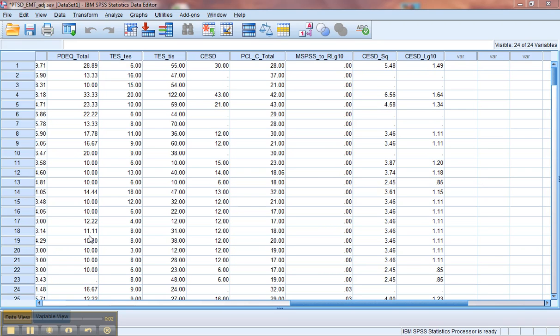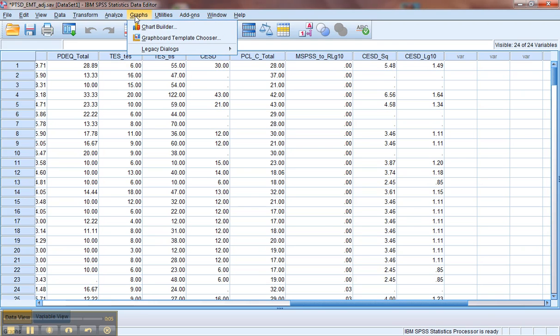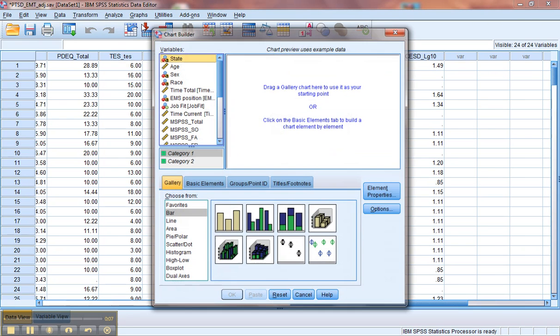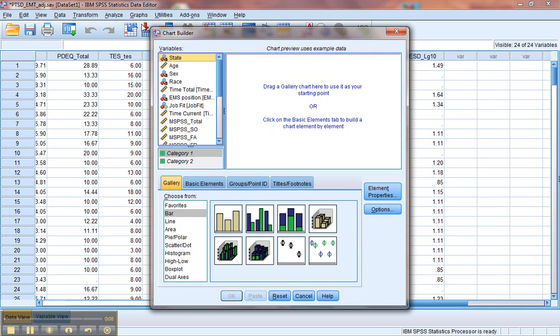Alright, so now let's check for linearity. To do that, we're going to go under Graphs. We need to graph the data and visually assess whether or not we have linear relationships. So we went to Graphs and pulled up the Chart Builder.